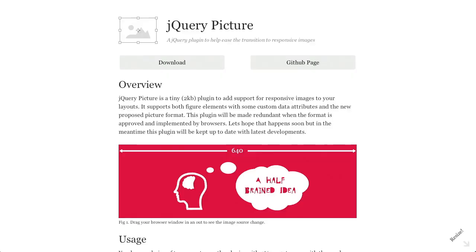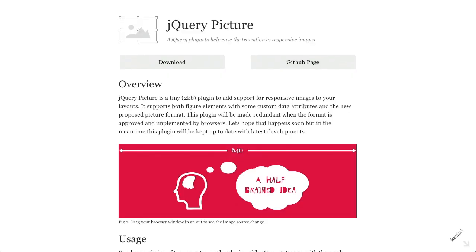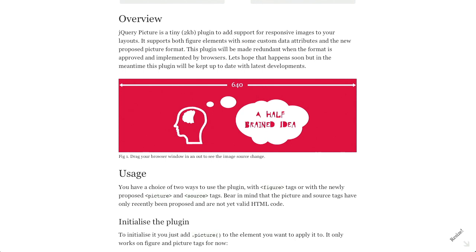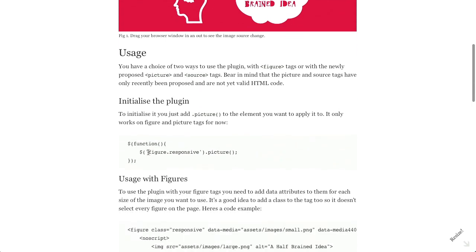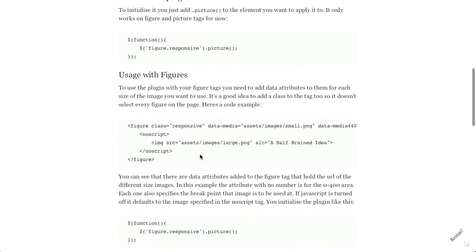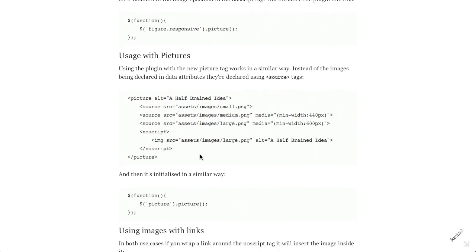Next up is another jQuery plugin called jQuery Picture. This is a plugin to help ease the design and transition towards responsive images. It uses the new figure and picture tags and gives you a snippet of jQuery JavaScript for figures that are responsive. If you have provided the different sizes, it will display the different pictures when you resize your browser with the different media queries. Pretty simple plugin — weighs in at 2 kilobytes, so you have literally no reason not to use it unless it doesn't make sense for your project.